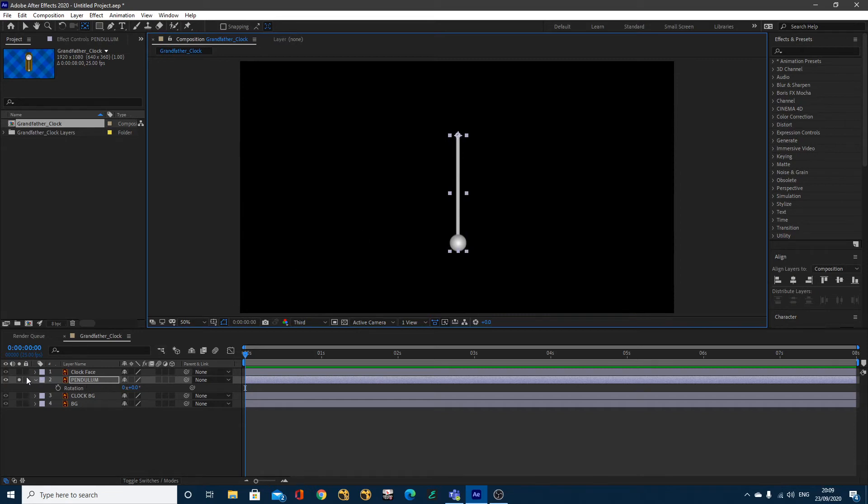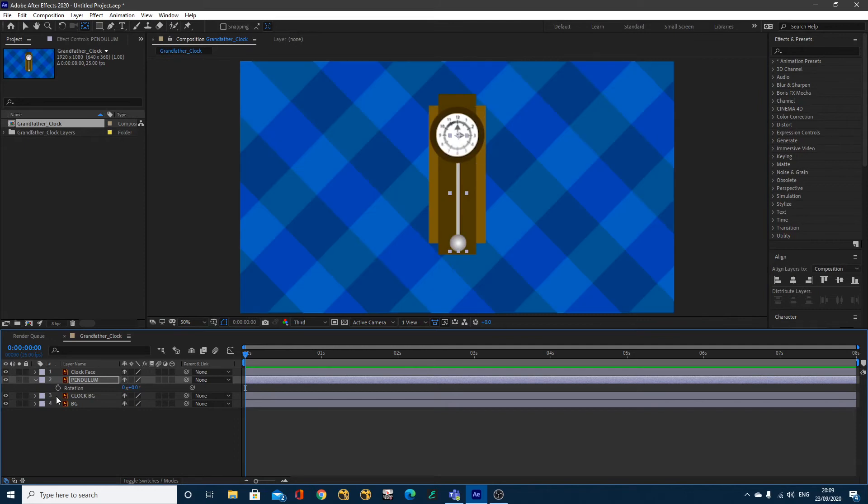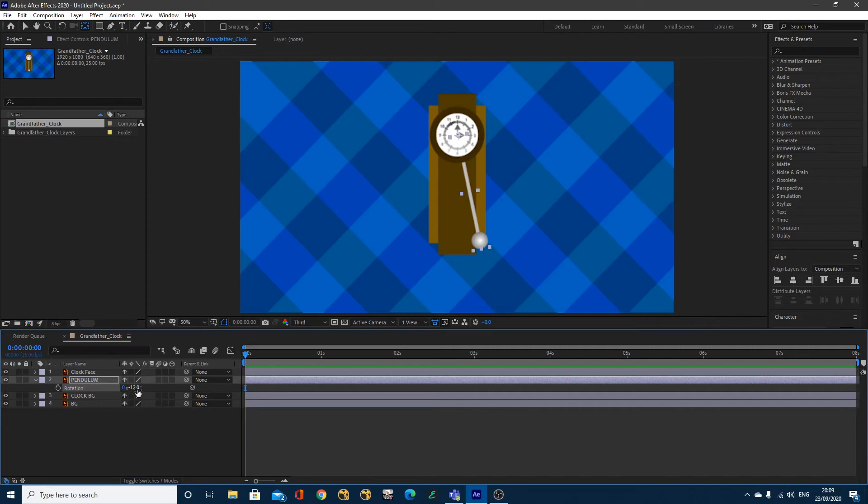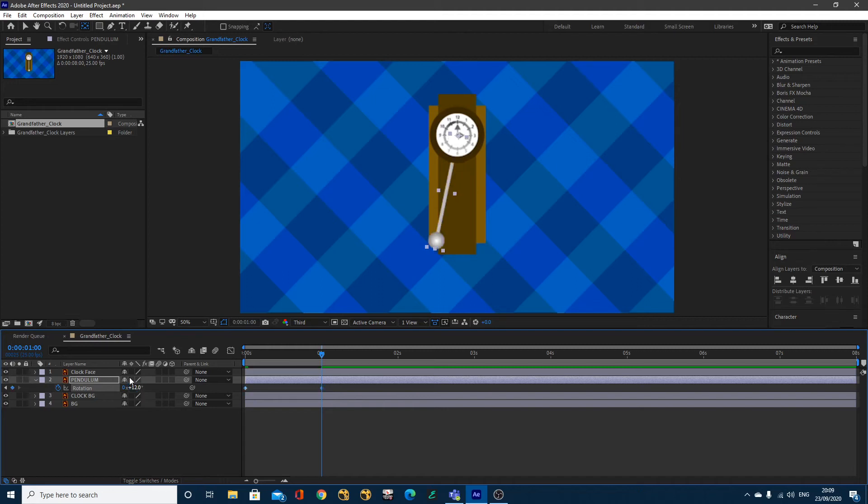Next thing you want to do is I'm going to un-solo the layer. I'm going to alter this rotation value so it's all the way to the side, so I think minus 14, so swung all the way to the side, or actually minus 12 I think I'll do. I'm going to set a keyframe, then I'm going to come forward to one second and I'm going to set a plus 12, so it'll swing 12 degrees on the other side.